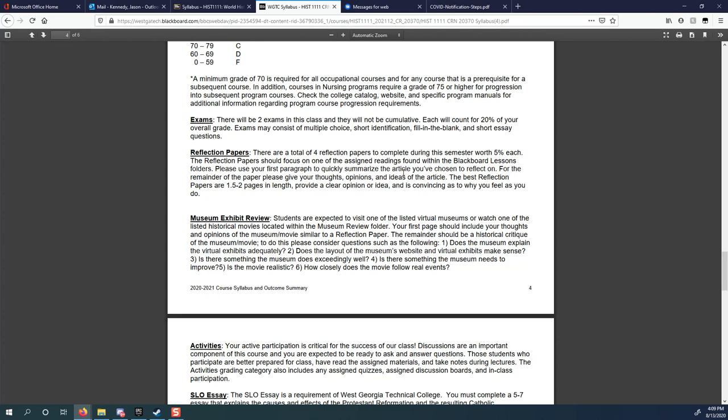The reflection papers again, those are opinion papers. There are certain readings that you have to do each week and your reflection paper can be on those readings. What you'll do is you'll read one of these articles or one of these primary source documents that is in Blackboard, and your first paragraph of your reflection paper would be to quickly summarize what you read. The rest of it, the next page to page and a half, should be your thoughts on what you read, your opinions on what you read, your personal ideas of what you read. That's where you actually get to tell me what you think.